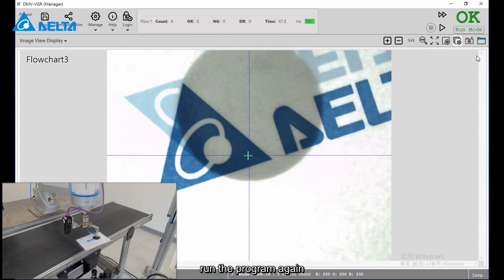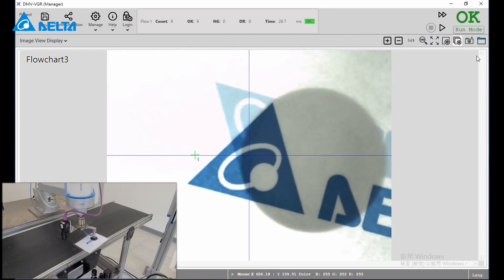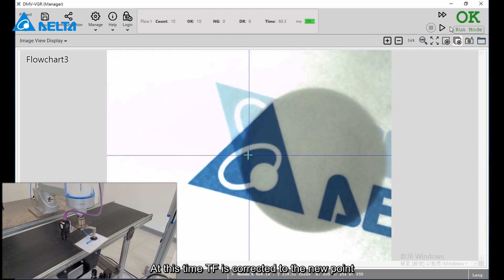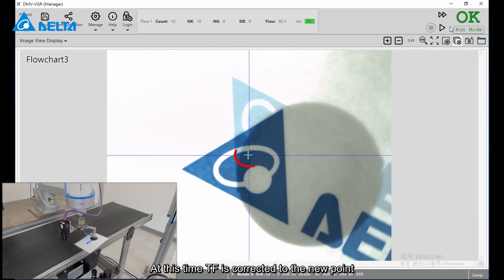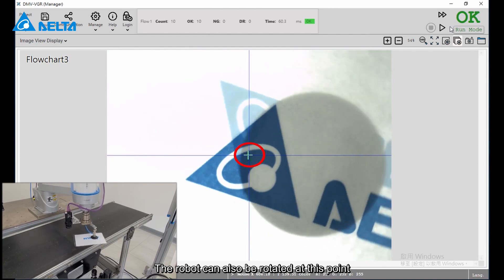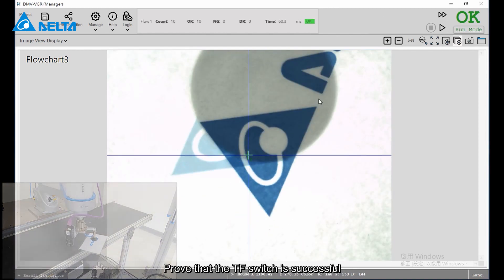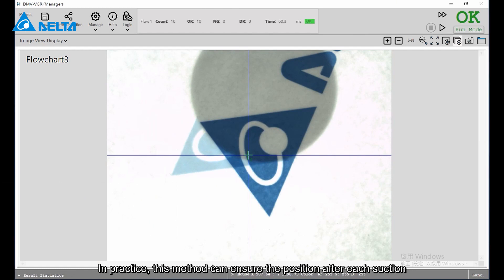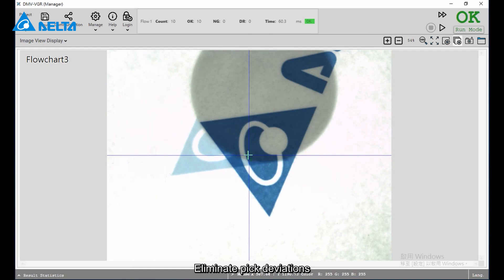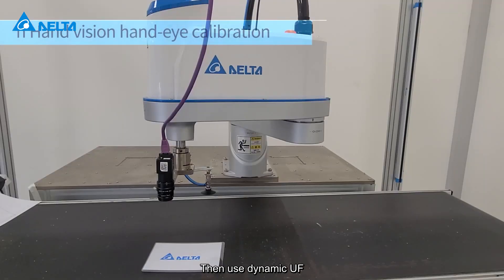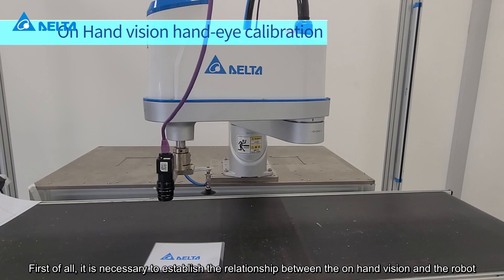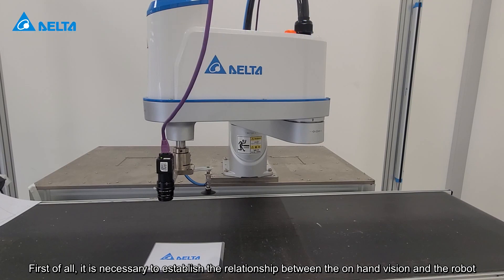Run the program again — at this time TF is corrected to the new point, and the robot can also be rotated at this point, proving that the TF switch is successful. In practice, this method can ensure the position after each suction to eliminate pick deviations. Then use dynamic UF — first of all, it is necessary to establish the relationship between the on-hand vision and the robot.